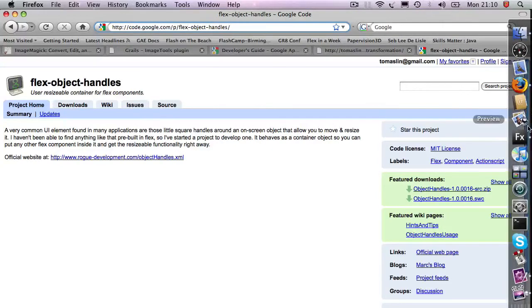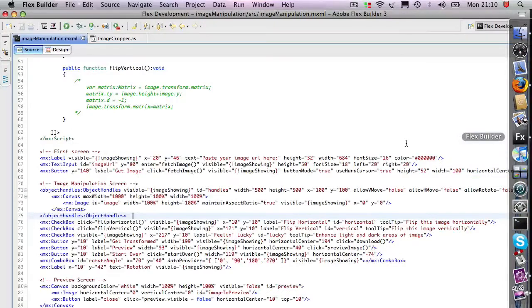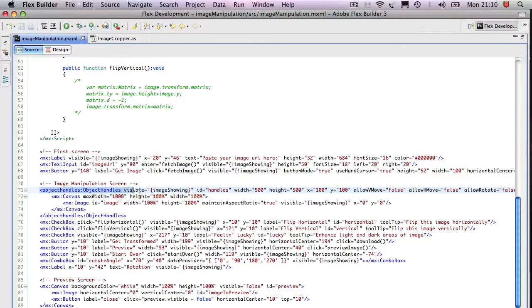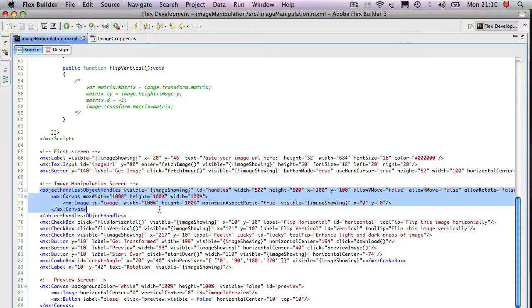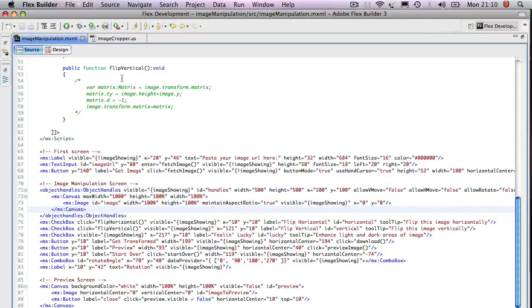If you look at the code here, it's very straightforward. Object handles, show them, and then you basically just wrap your image inside of it.